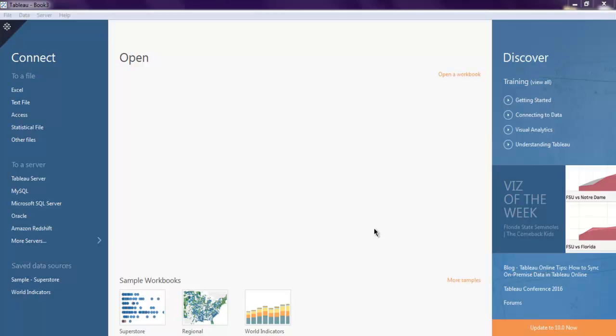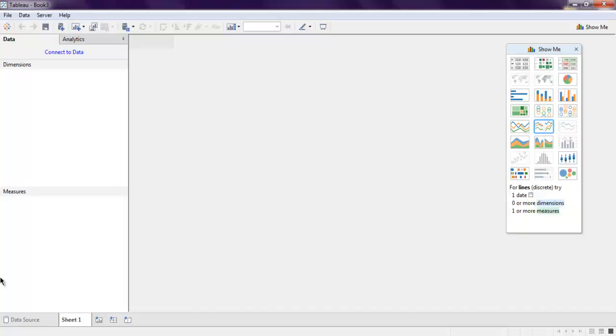Hi there, in this video I'm going to show you how to do forecasting in Tableau Desktop. So open your Tableau Desktop, then select saved data sources, then click on sample superstore.